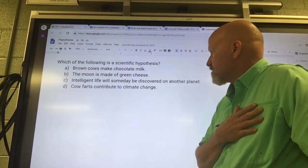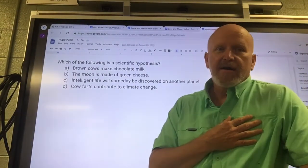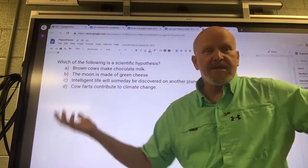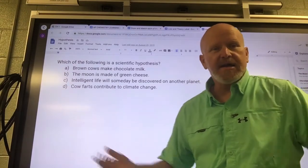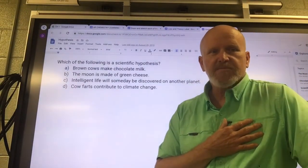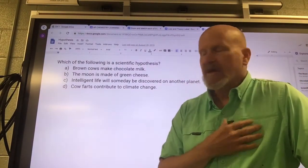Intelligent life will someday be discovered on another planet. Maybe — but that's really not any kind of hypothesis. That's just something that somebody's speculating on.